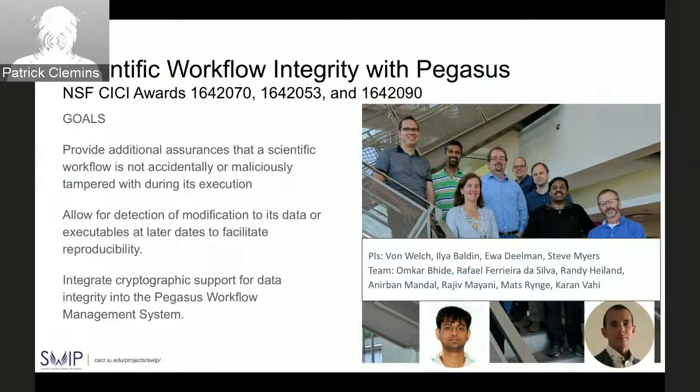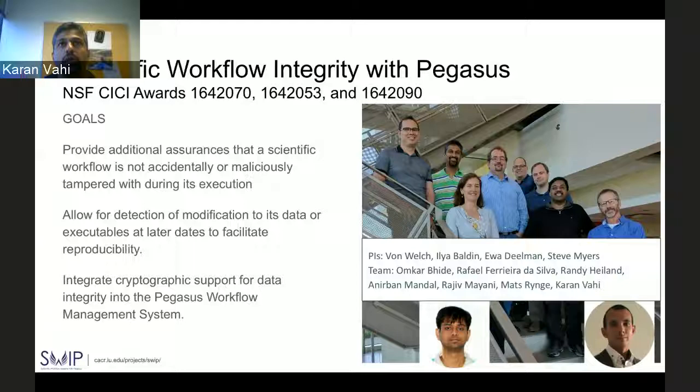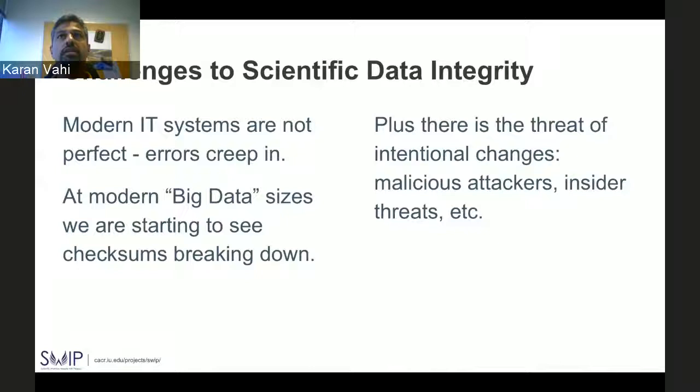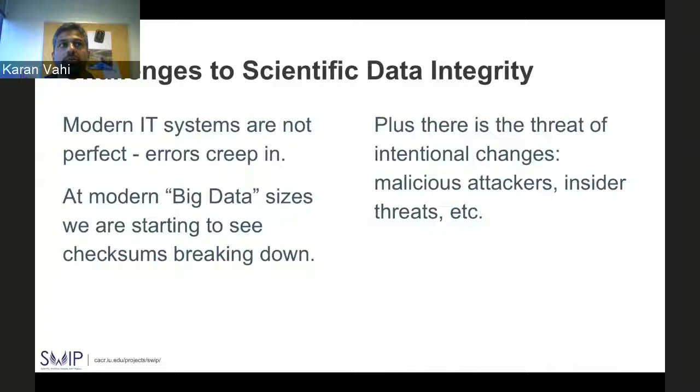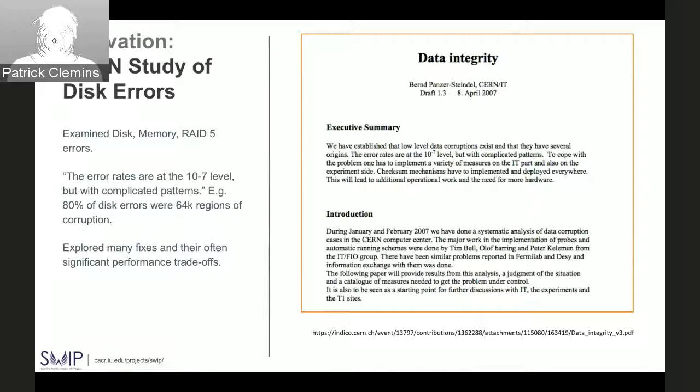This talk will mainly focus on the work we've done to put in this support. What are some challenges to scientific data integrity? Modern IT systems are not perfect — errors creep in. We are already starting to see that for very large files, TCP checksums are starting to break down.